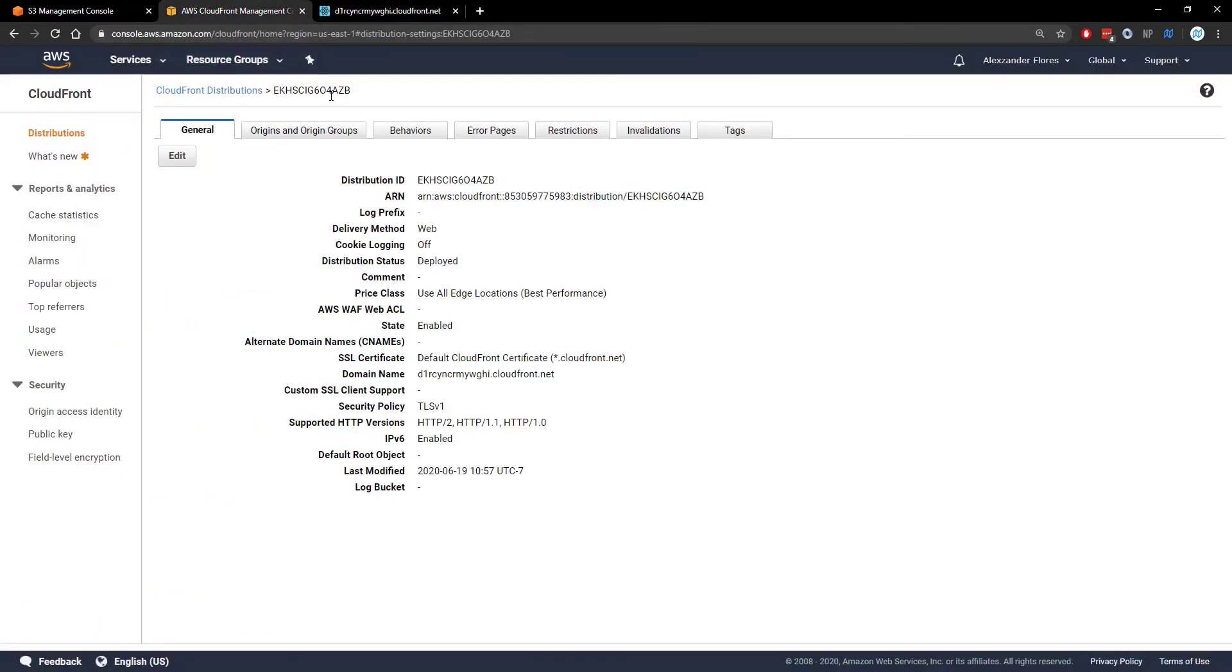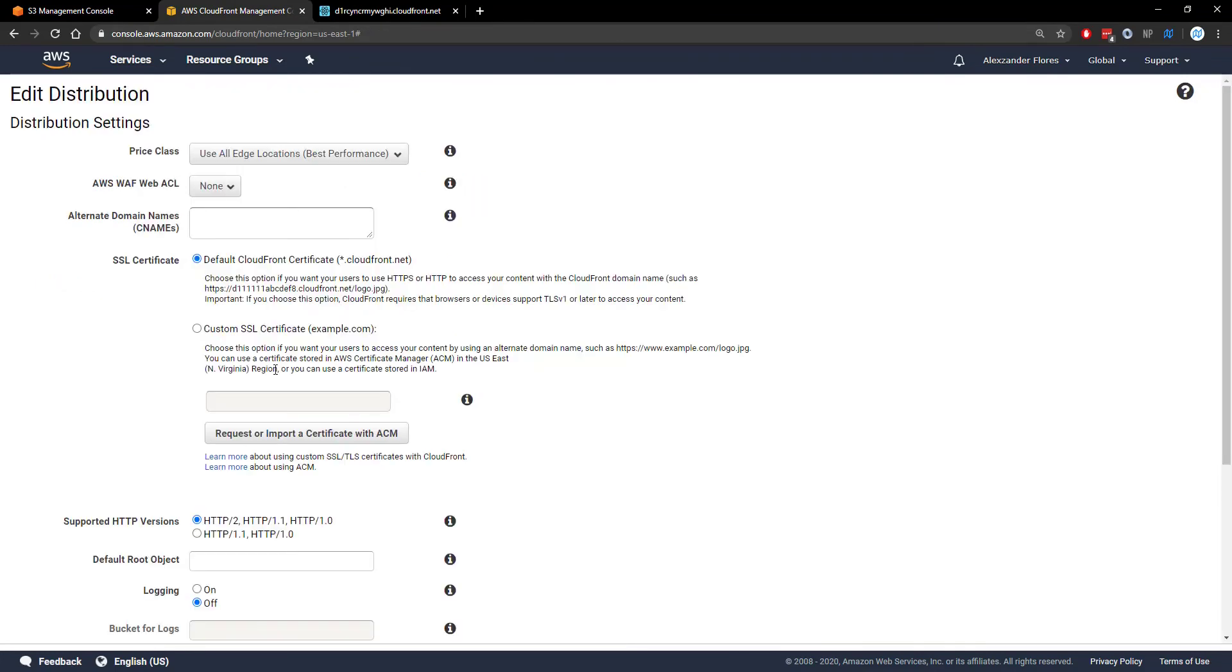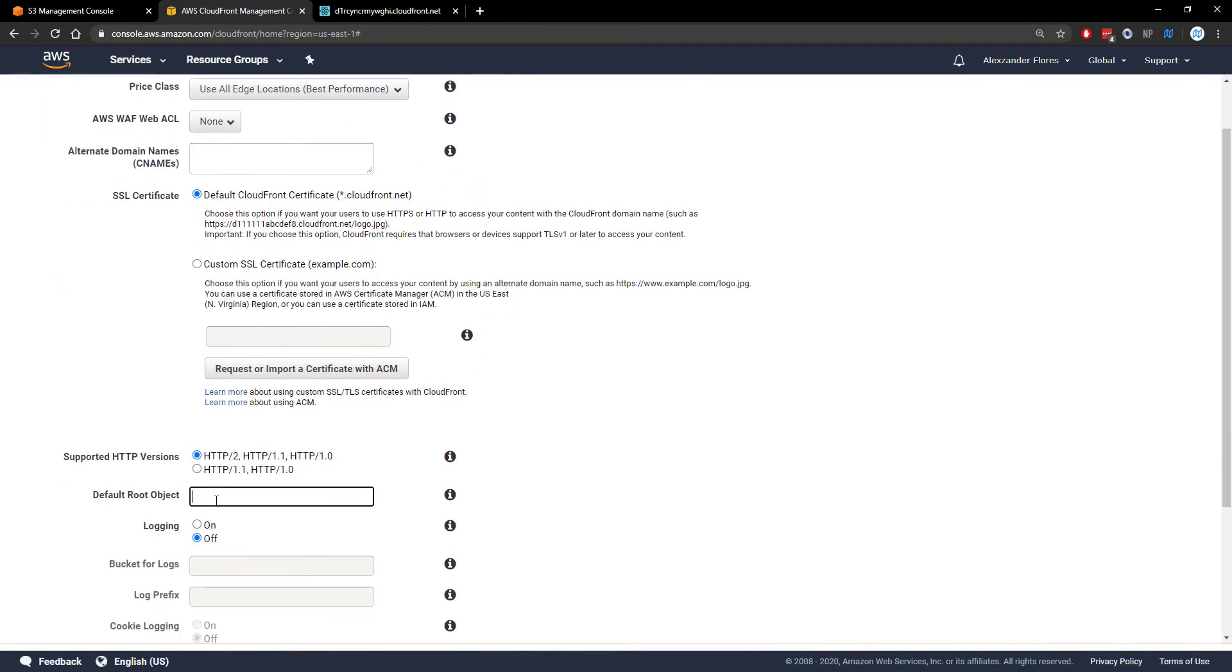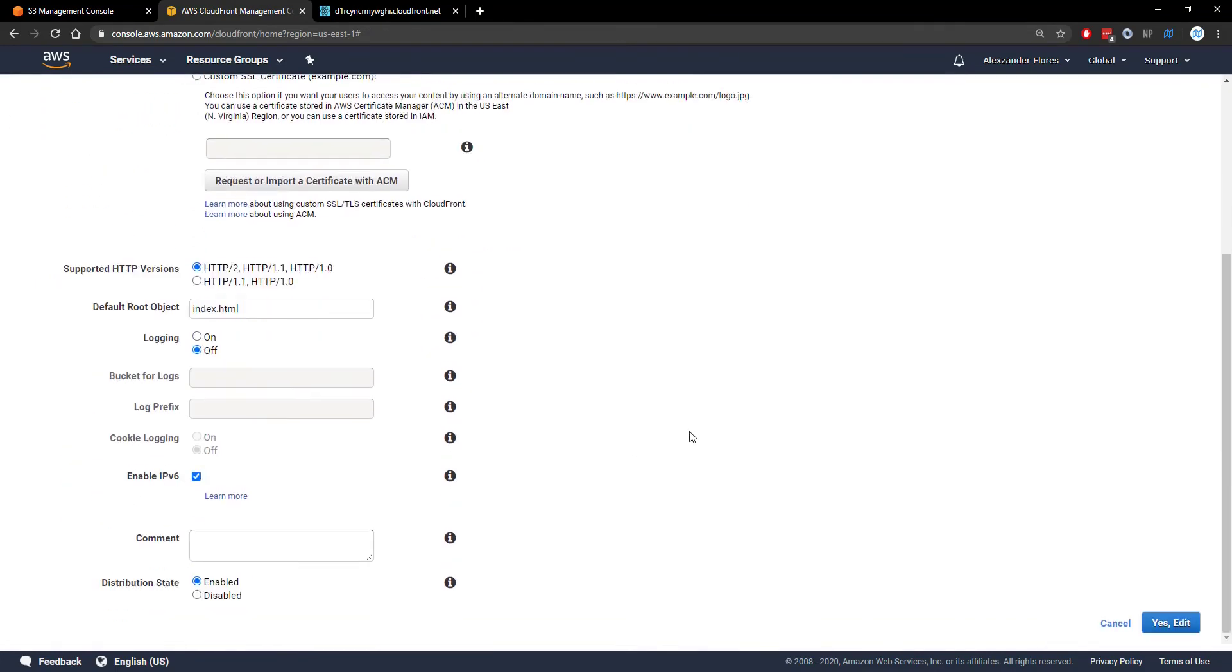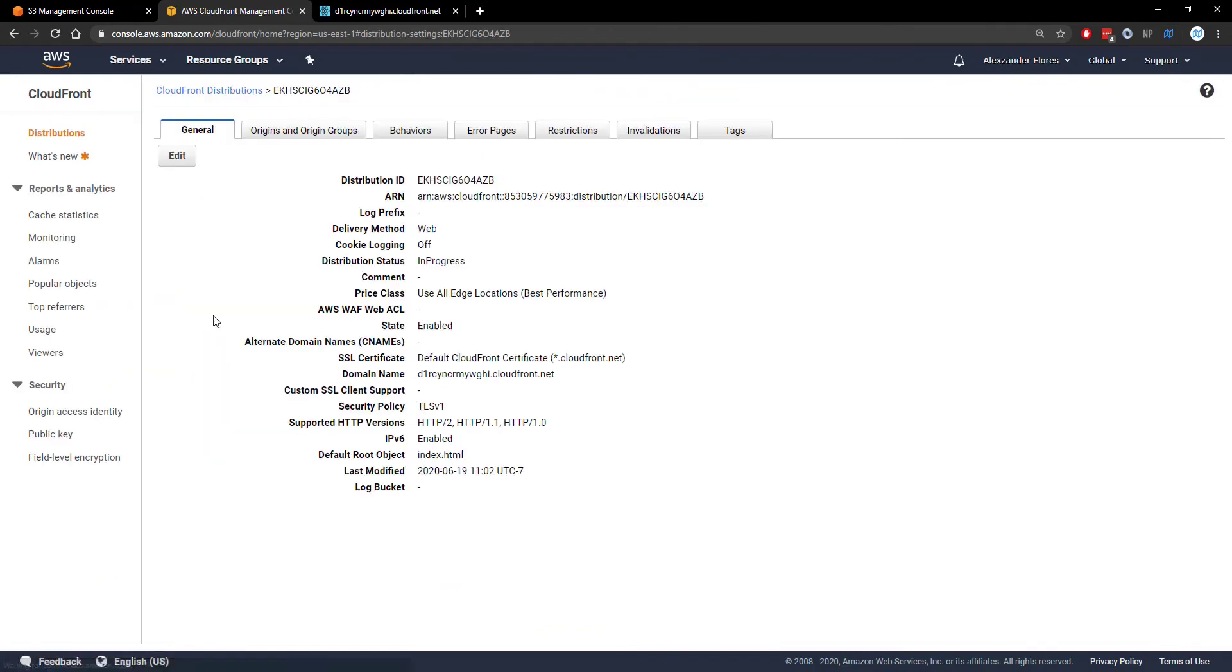That's because I forgot something. If we go to the distribution under general. If we click on edit. The default root object would be index.html. If we scroll down we click yes edit.